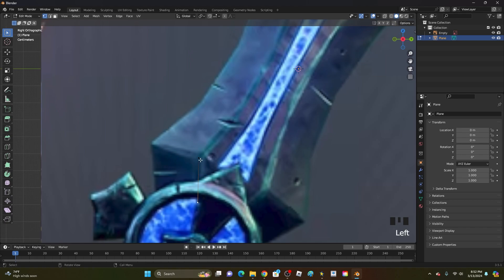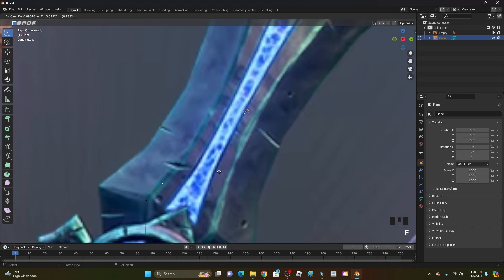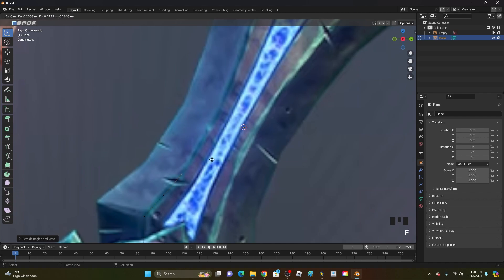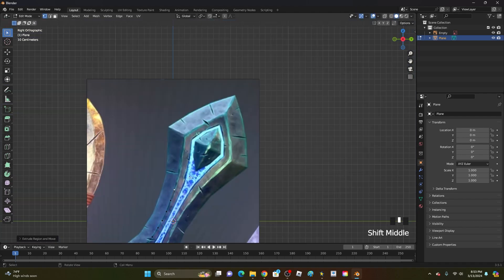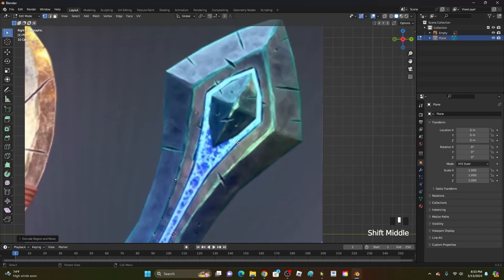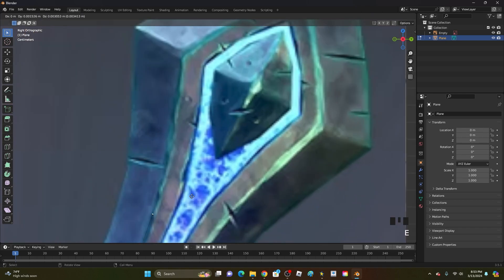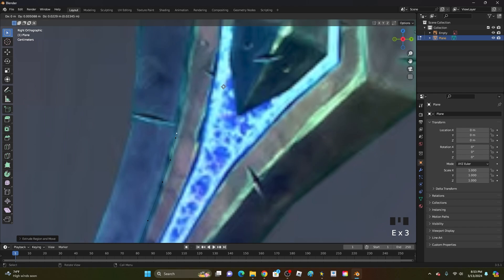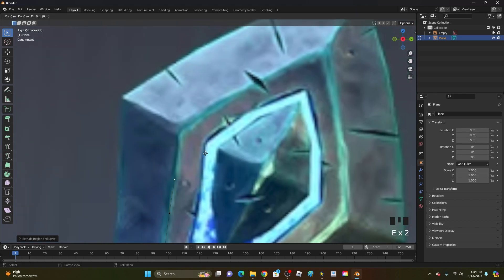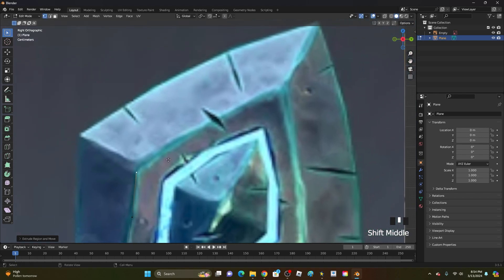Make sure you still have this point selected. Click E again and follow the inner part of the blade. If you want it really low poly, keep it super simple. If you don't care about vertex count, you can add however many you want for a higher poly result. Just keep following the outer part of the blade all the way around until you're back at the start.